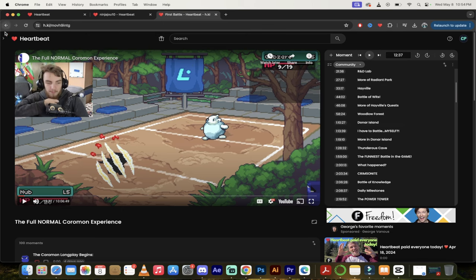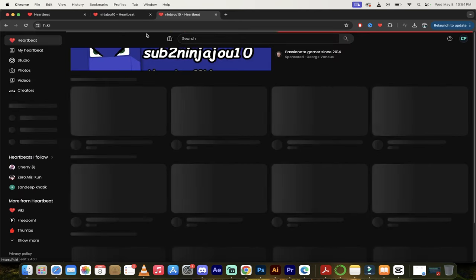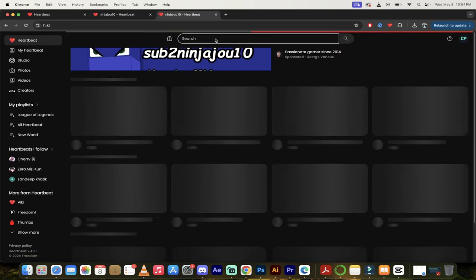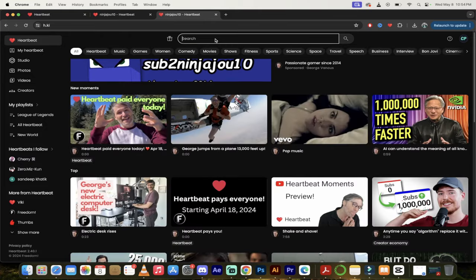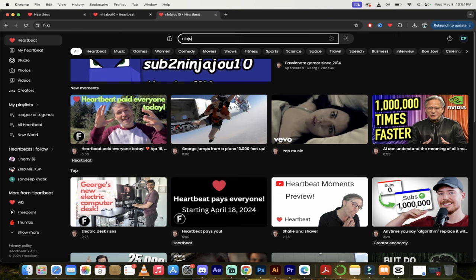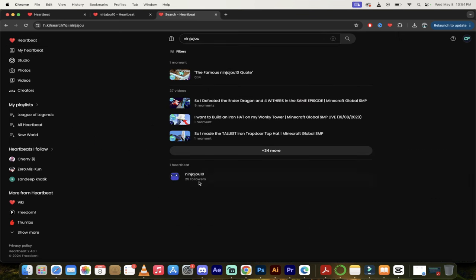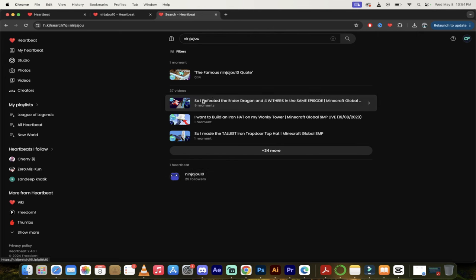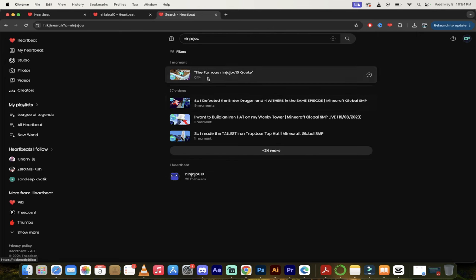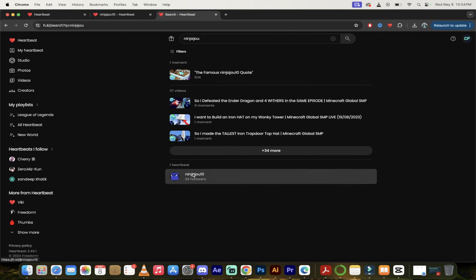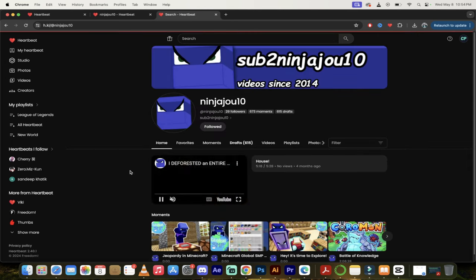He's obviously gone ahead and done that. Now I'm going to click back. Let's go back to Heartbeat here. A couple other things I should mention. If you want to find somebody, just go ahead and type up here, ninja. Just type it in, and then you'll see here we go. There he is at the bottom there. These are some of his videos, some moments here. I'm just going to click on this page.